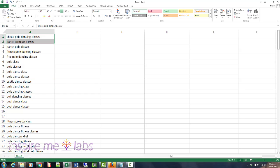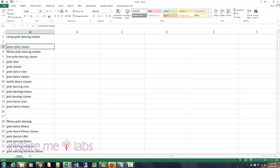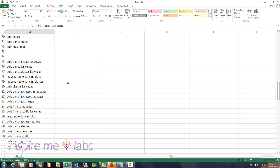We have all the classes here. 'Exercise dance exercise' — I don't know how that got there but it's not a pole dance keyword. We just deleted it. 'Pole dance classes,' 'fitness pole dance classes' — let's put this down into our fitness group.